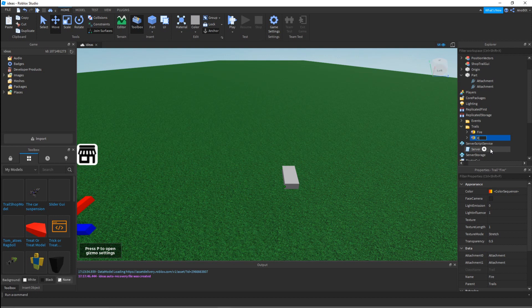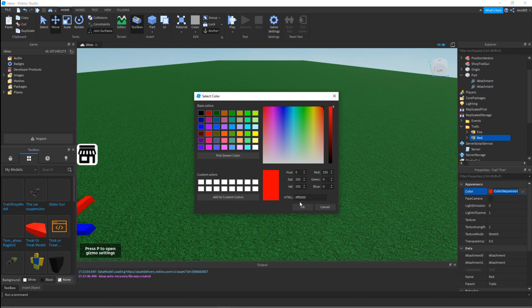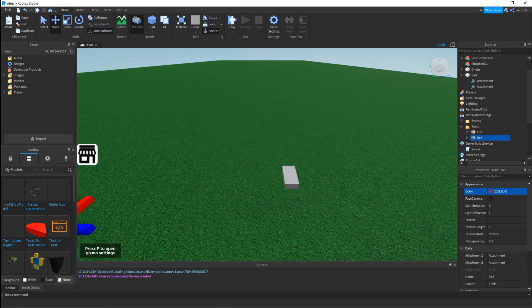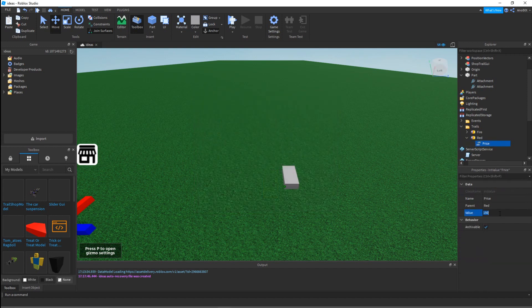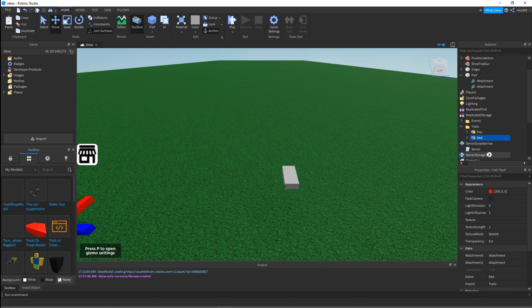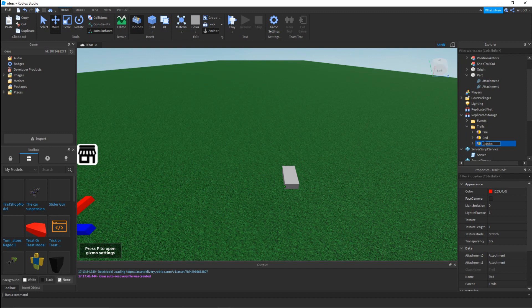Then click whatever you want - I'm going to pick red and click that. There you go. I'm going to change the pricing to about fifty dollars, and we're going to make a rainbow one, so have fun during this time-lapse.